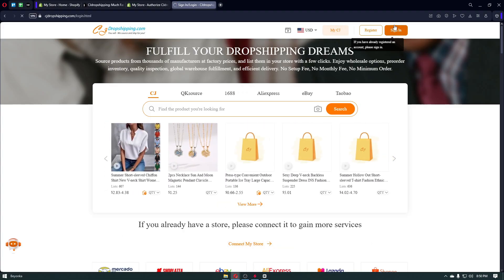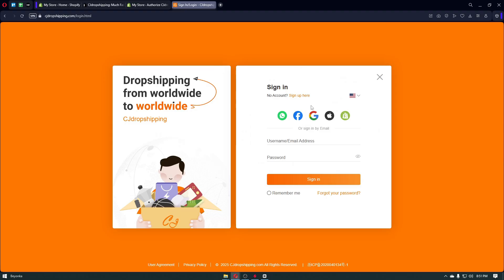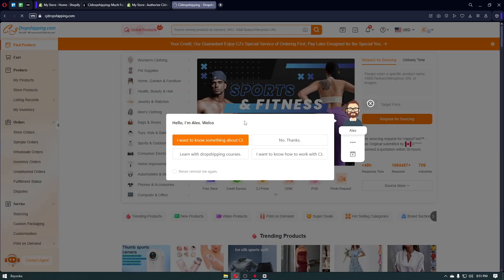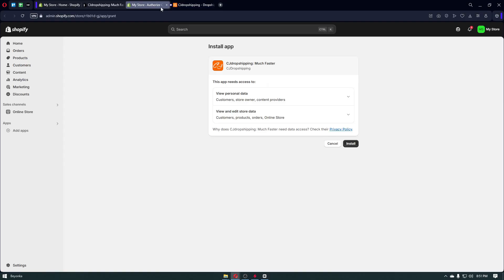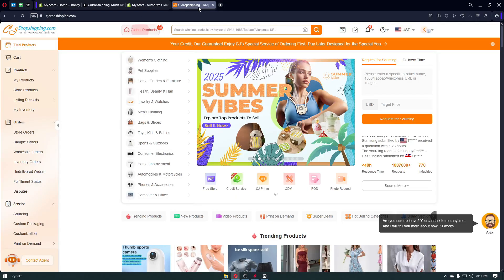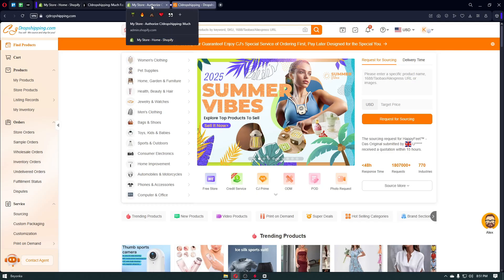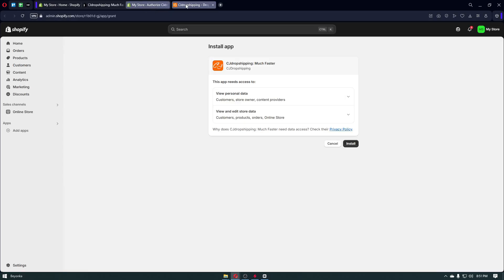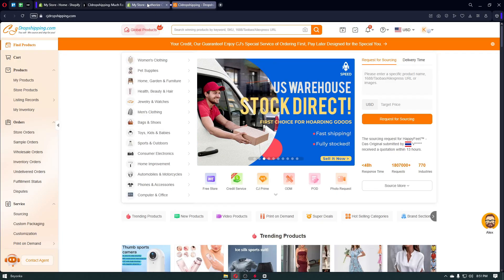In my case, since I already have an account, I'll click on Sign In and use one of my Google accounts. Right after that, the CJ Dropshipping interface will look something like this. You want to make sure that you are using the same browser so there will be no problem integrating both your Shopify and CJ Dropshipping accounts.